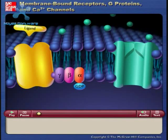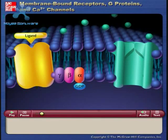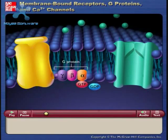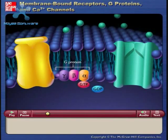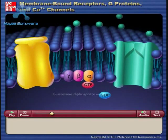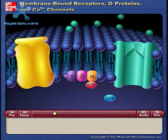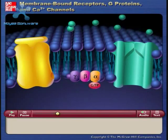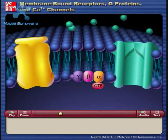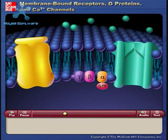When a ligand binds to the receptor site on the outside of the cell membrane, the G protein changes conformation and guanosine triphosphate replaces the guanosine diphosphate on the alpha subunit of the G protein. The activated alpha subunit then separates from the beta and gamma subunits.